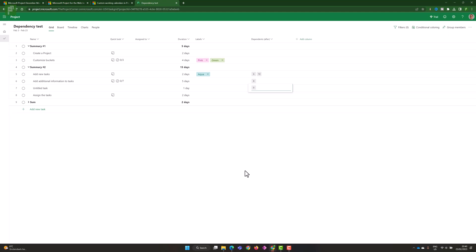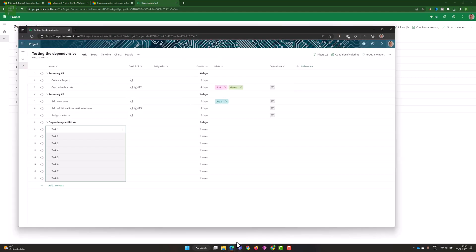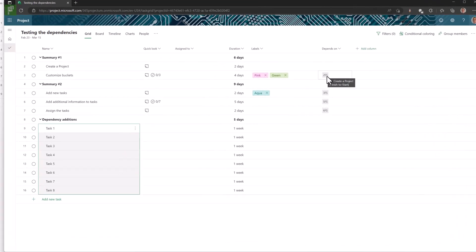Luckily, I have another tenant at my disposal that does have the new functionality. On my project environment, we do see the dependencies a little bit different — we now have the FS. And if I hover over it, it tells me that this is a finish to start dependency. This task can only start when the other task is finished, so task two needs to be finished before this task will start. That's how you should read this.